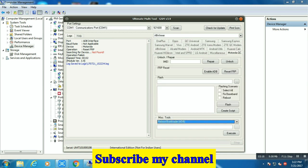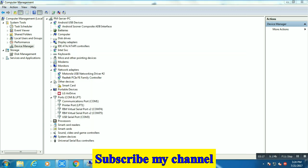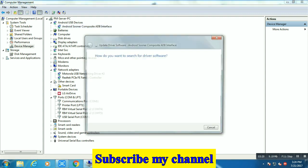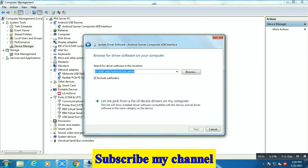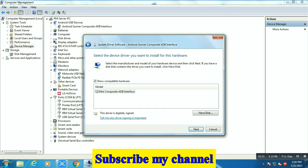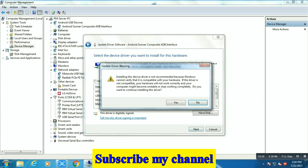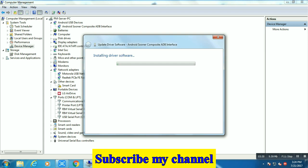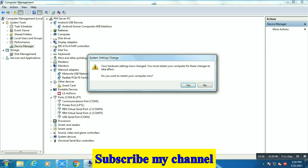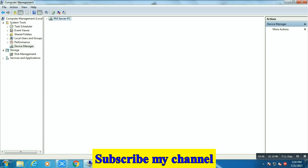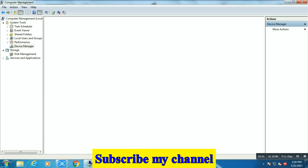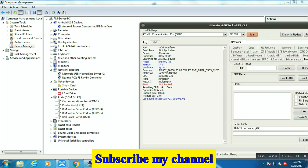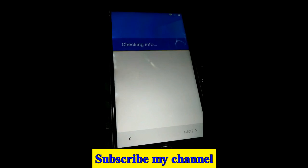Go to device manager and right-click on Android Sooner Composite ADB device, update drivers. Now go to Motorola and click on Android Sooner Composite ADB interface device. Always remember, otherwise FRP will not be removed. So again go to